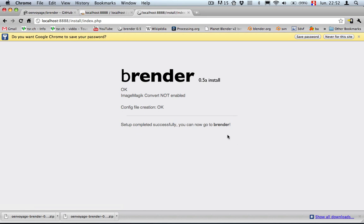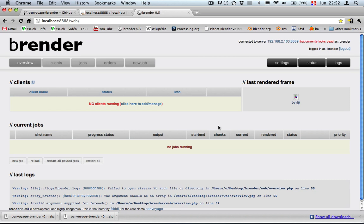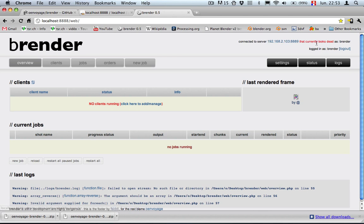Now, everything seems fine. So let's go to see. Alright, so now that everything seems working, what we need is to check why it looks dead. And it's in fact that this server is not... the web server is running but the render server, the one that is going to dispatch all the orders, the jobs and the things to do, is not running yet.